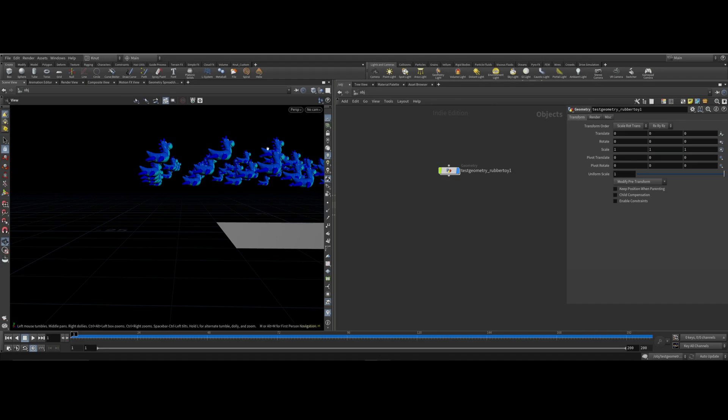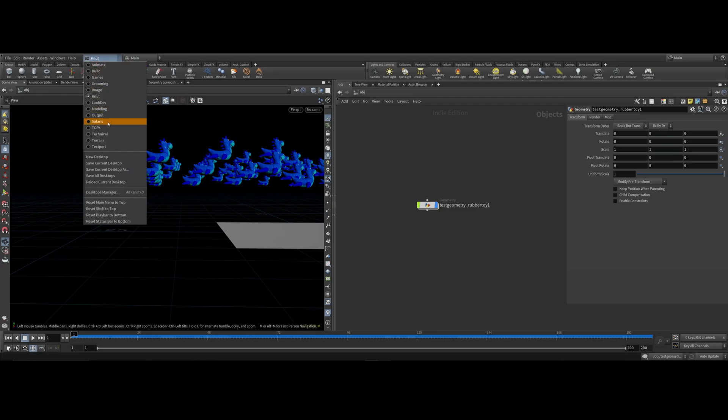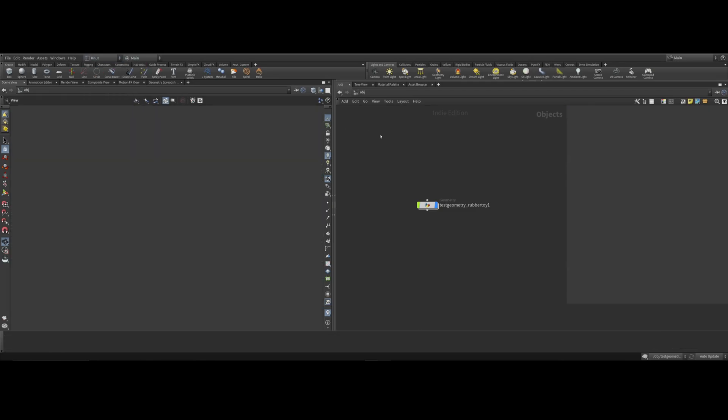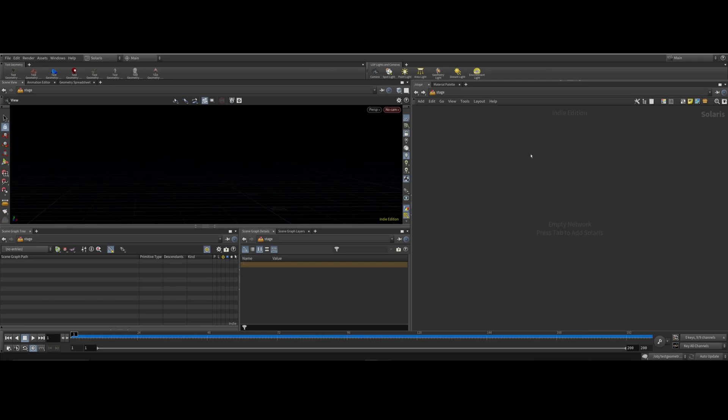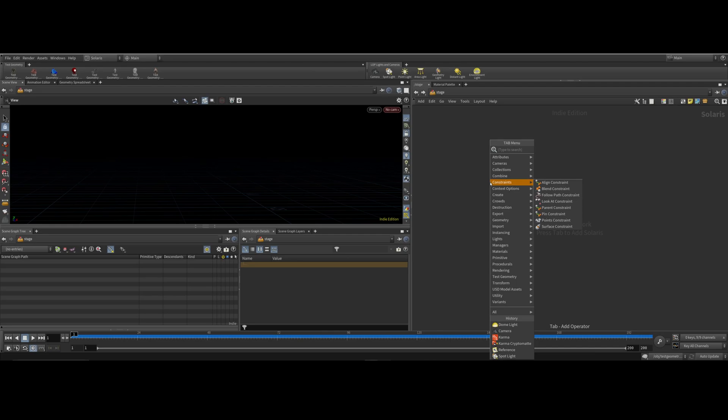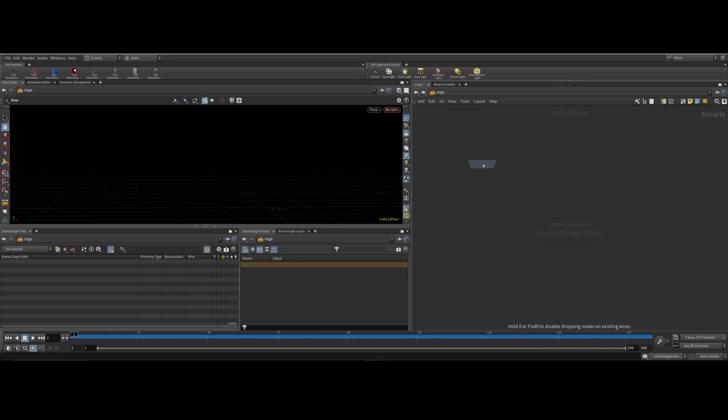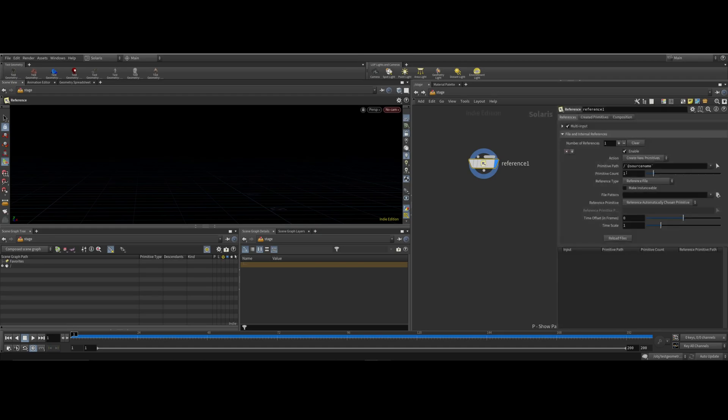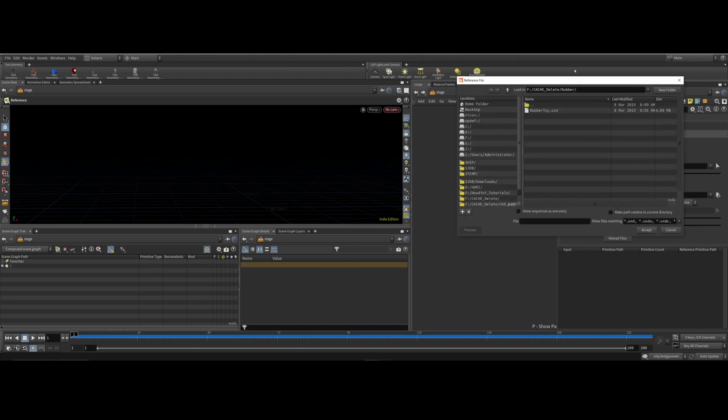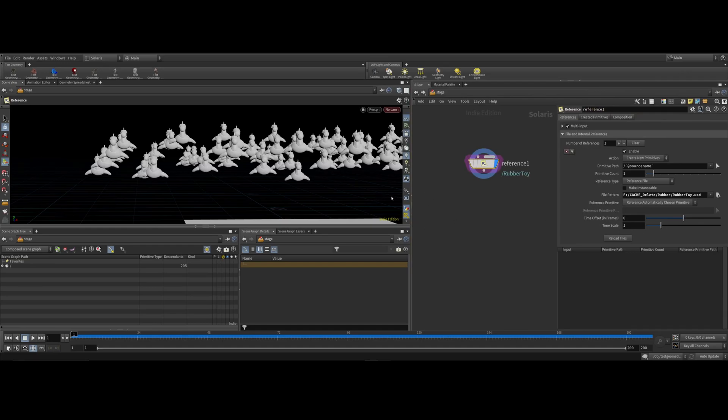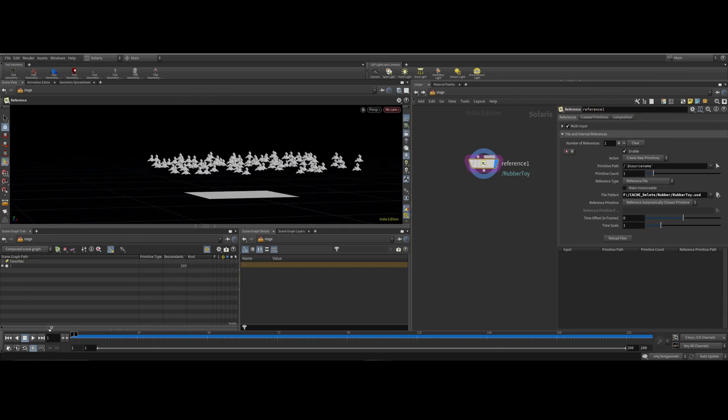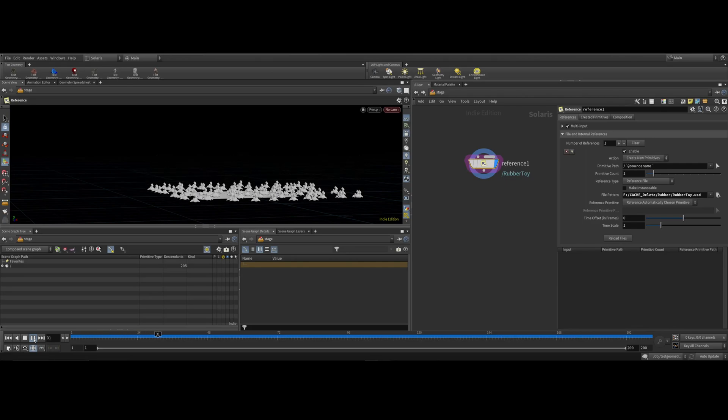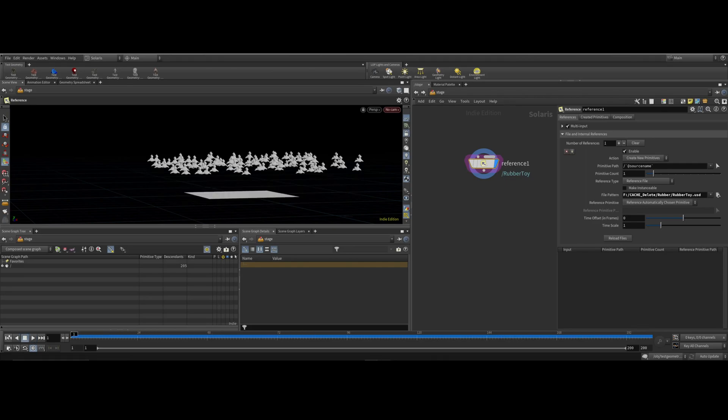What I need to do to put in Solaris is select here Solaris. We're going to import the USD. How to do that is hit tab on your keyboard, type in reference. Hit P on your keyboard to bring up the properties. In file pattern, choose this little folder here. You can see this is my cache that I did, rubber, rubber toy. Hit accept. You can see if I come out here and play, that's the same thing I had.